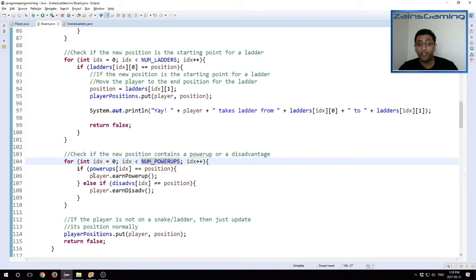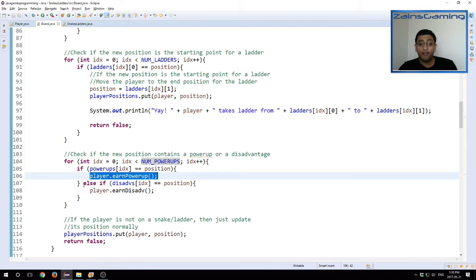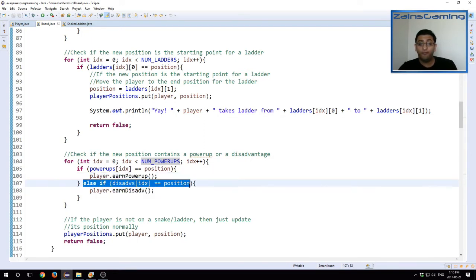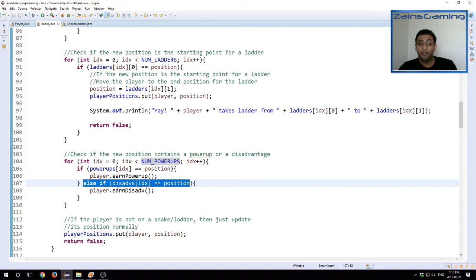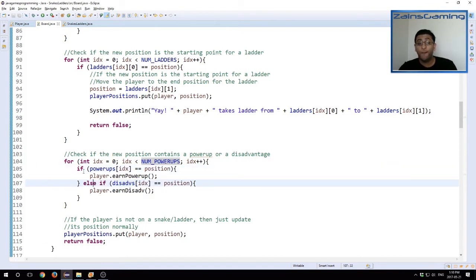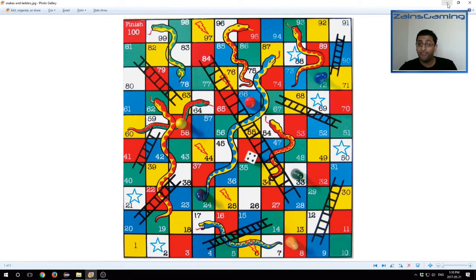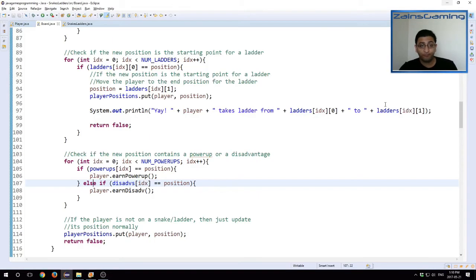Then we check: does the position equal the power-up in location? If it is, then we say player.earnpowerup. And once you go back to the player class, I'll show you how that's being done. And then same here, we have if, then we also check if it's on disadvantage, and then you say player.earn disadvantage. I noted this is an if and else if, so it can be either or. And that's because based on the image you don't have a power-up and a disadvantage on the same turn or on the same position.